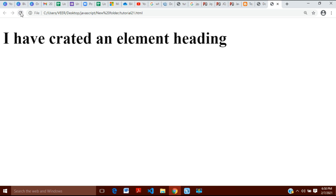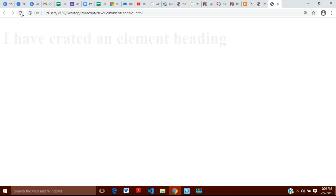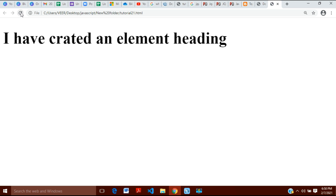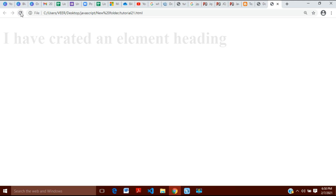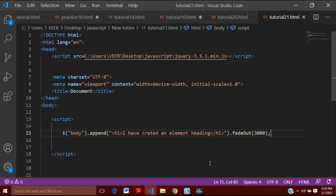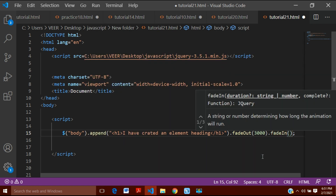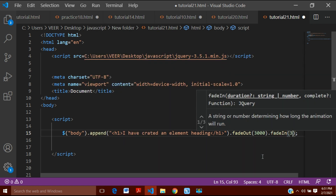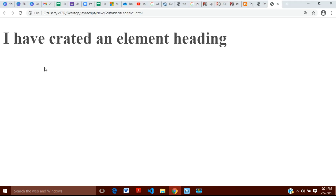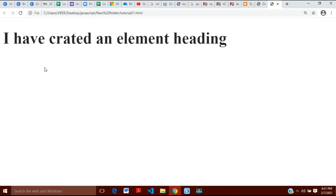I have zoomed in so you can see that the element was created and it is fading. If I also want it to fade back in — meaning I want to display it again — I can chain .fadeIn() here. I can write for example 3000 again, and here you can see it fades out and then fades back in.